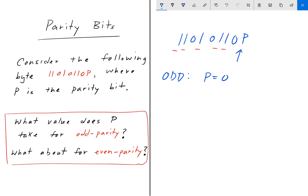So P equals 0 would be the value P should take for odd parity. If we set P equal to 1, we would have six ones, and then we would know that is an error. For even parity, it is just the opposite: we set P equal to 1, giving us six one-bits, and six is a legitimate even number.